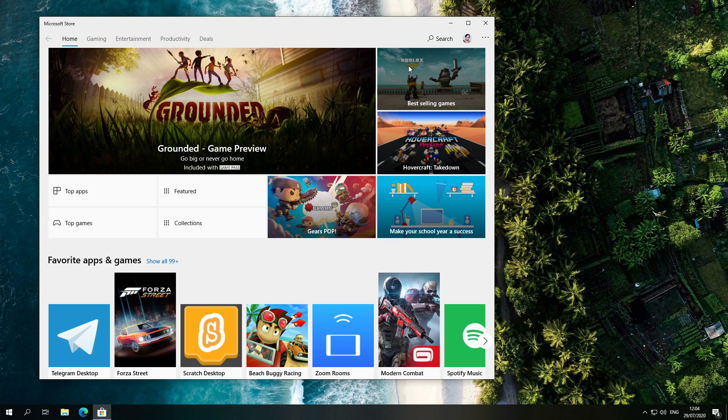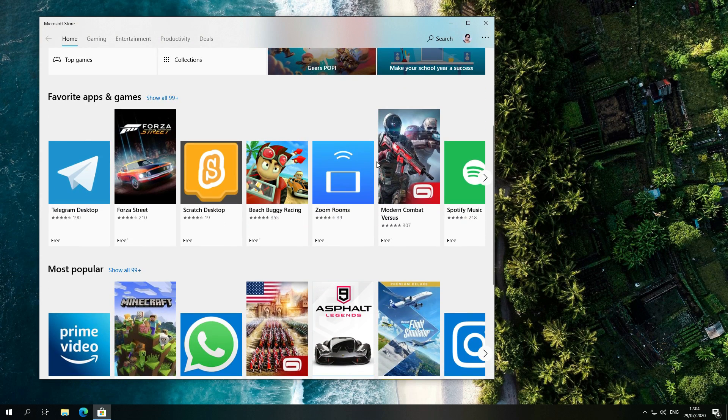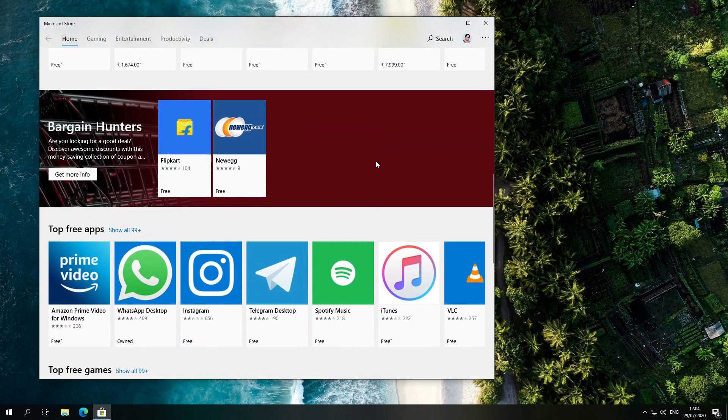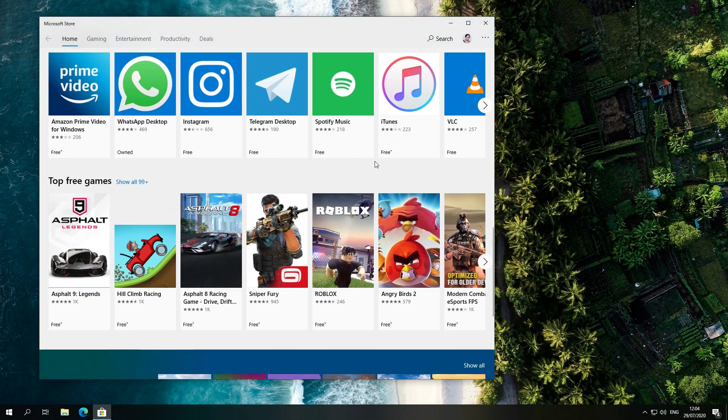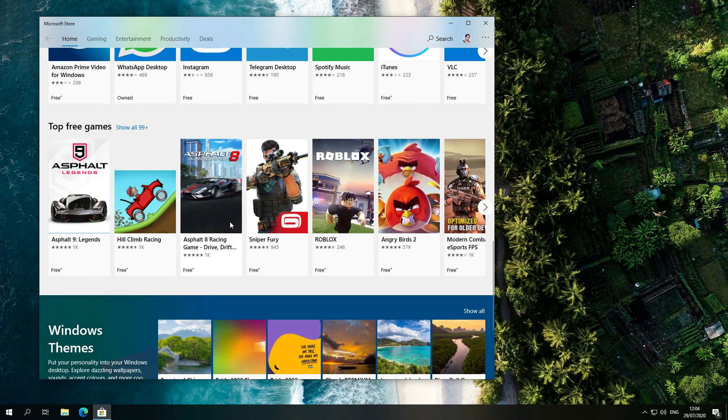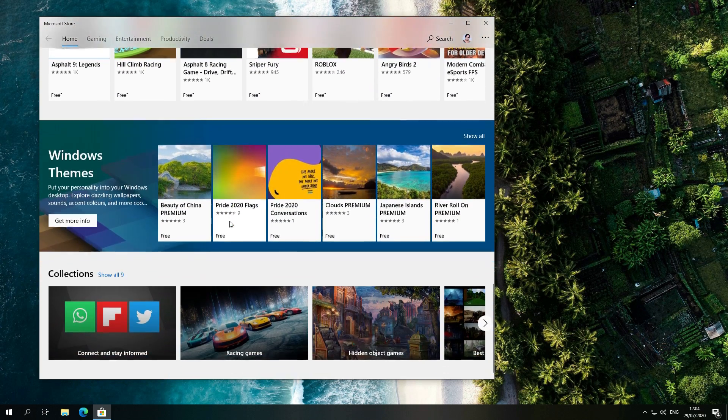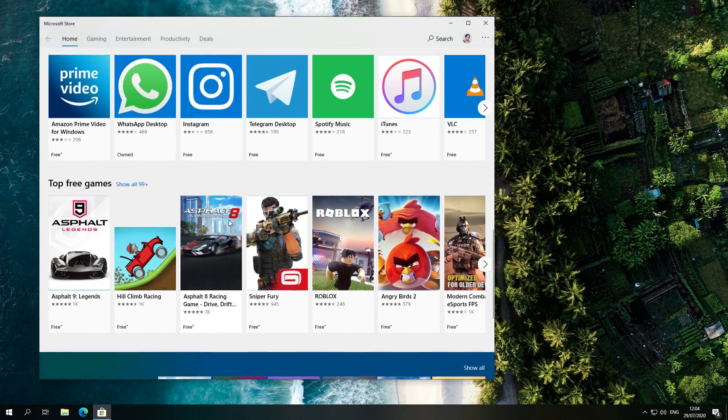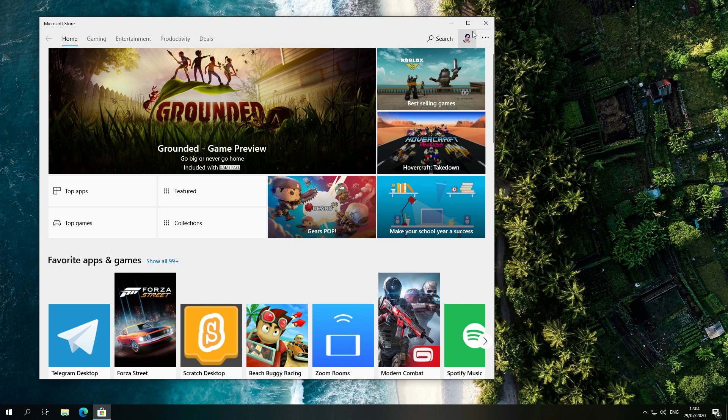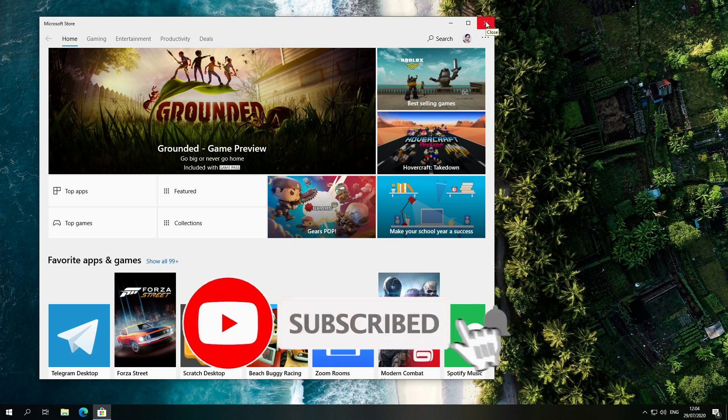There might be some compatibility issues with the UWP apps in Windows 10, but most of the apps like WhatsApp and iTunes will work perfectly. So no need to worry. So guys, for today this much.